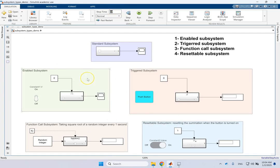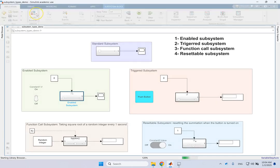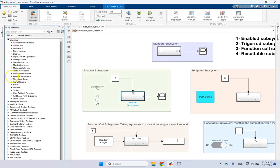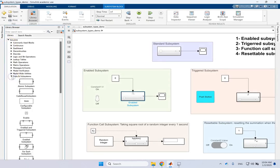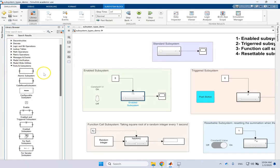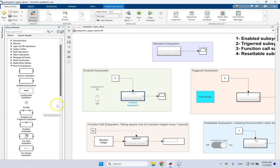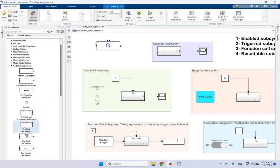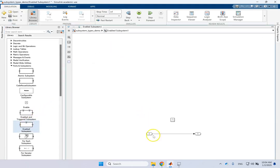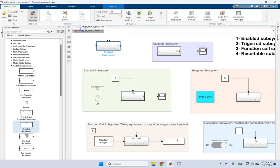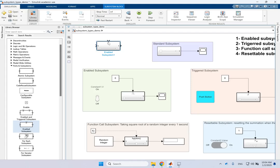For such scenarios we can use enable system, trigger subsystems and function calls and resettables. So let's take a look at these four different types of subsystems which are more specialized. And they have priorities and orders. So enable subsystem. For that you need this subsystem and again all of these are under Simulink and under portion subsystems.